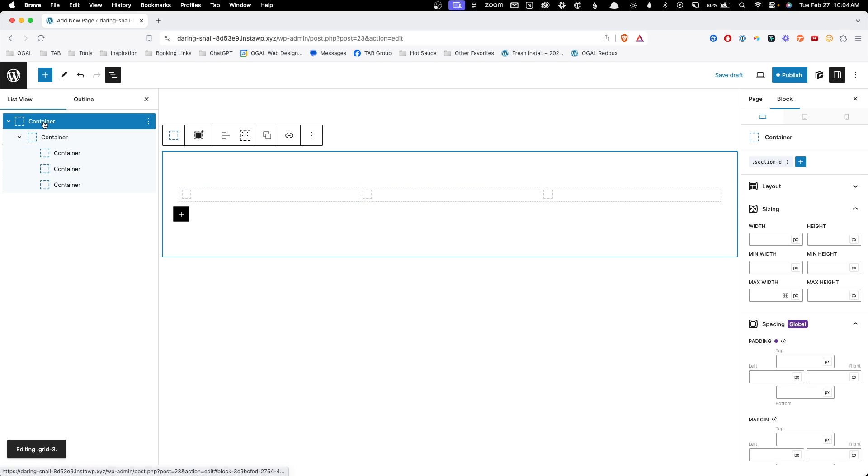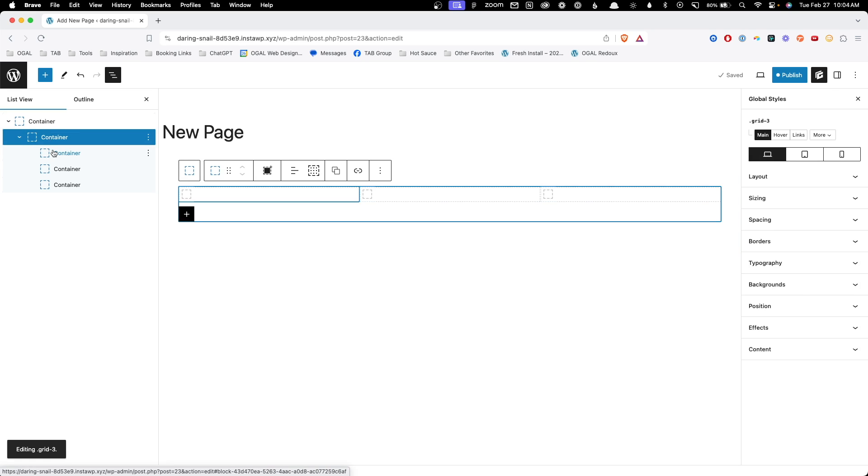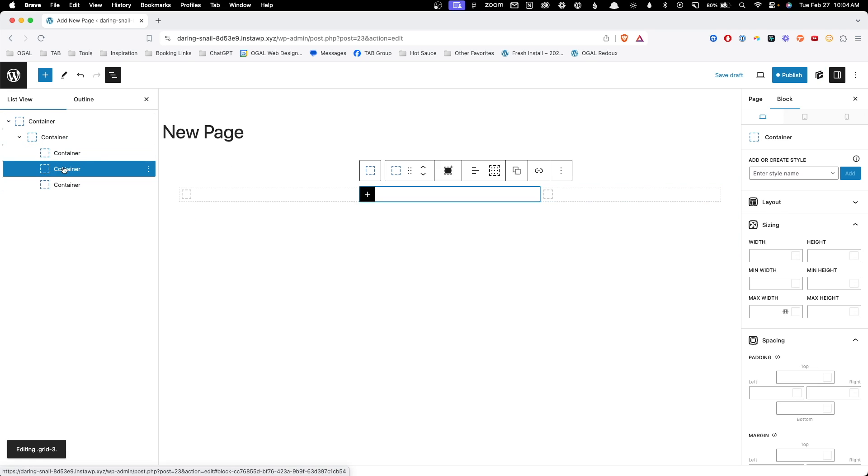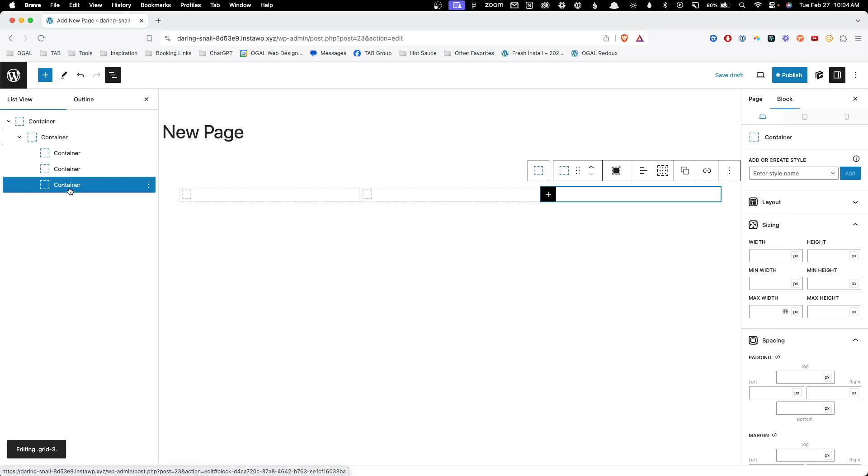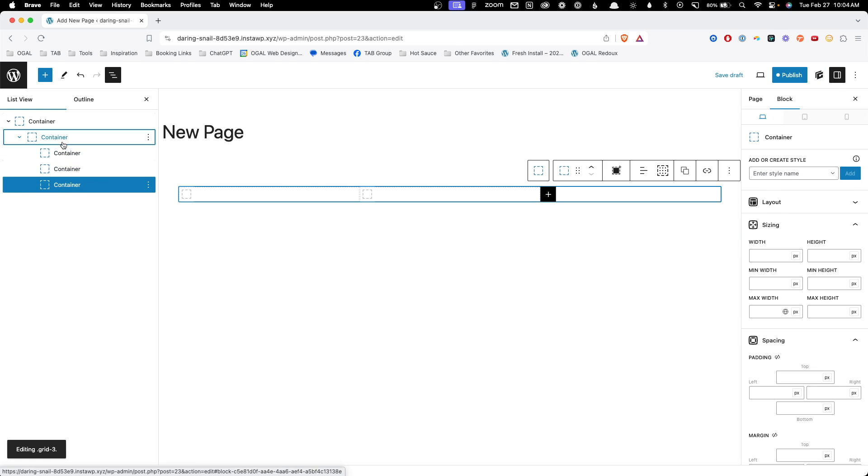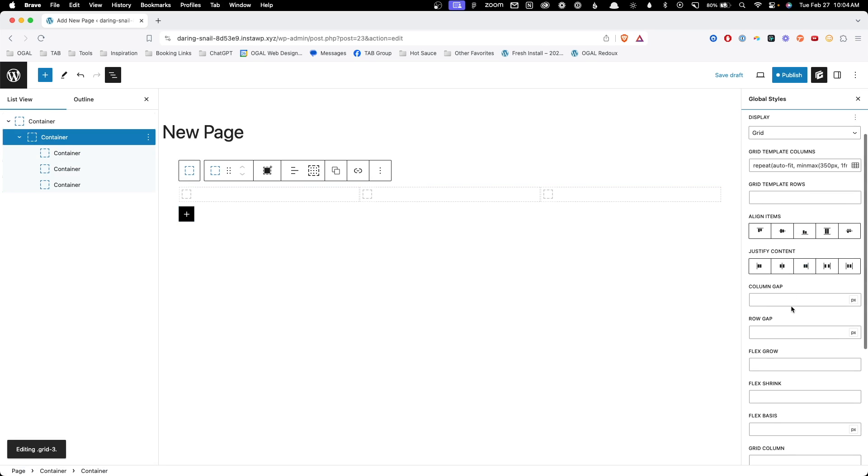Now inside of this wrapper, obviously we can't see anything change because there's no items inside of the grid. I'll go ahead and add three different columns. So we can see now we have our outer section, our inner container, and then our three containers inside of here. Now we also might want to go ahead and add some gap. So I'm going to go ahead and add 24 pixels of column gap and row gap just so it's there in place.